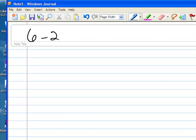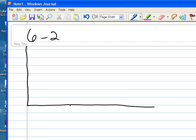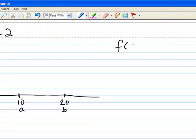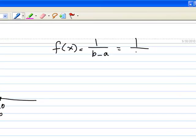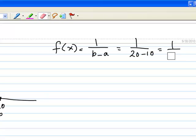Problem 6-2 is a uniform distribution. We're told the random variable takes on values between 10 to 20. Using your book's nomenclature, that would be A equals 10 and B equals 20 — the minimum and the maximum. So we know that the height of the distribution is 1 over B minus A, that would be 1 over 20 minus 10, which is 1 over 10, or 0.1.